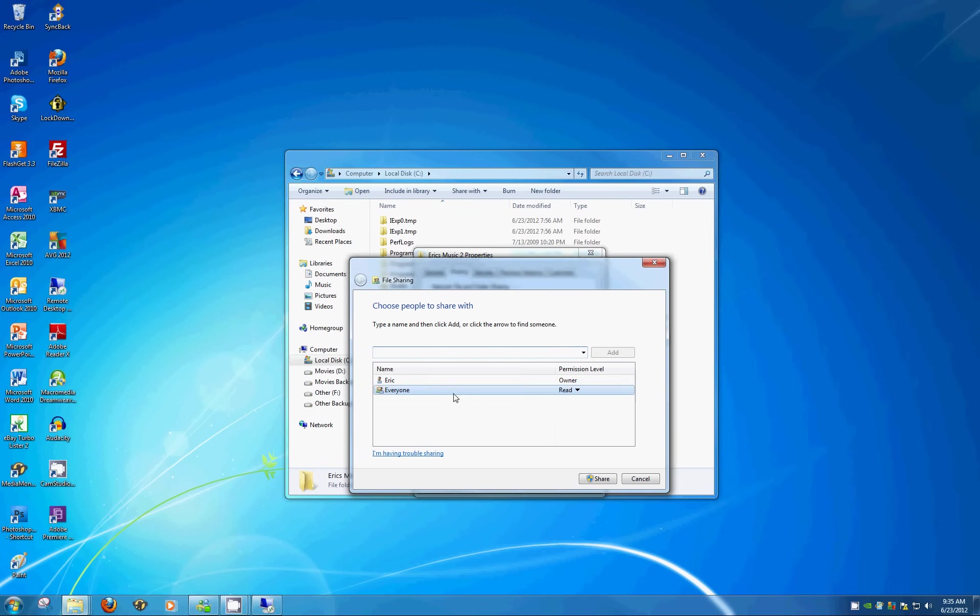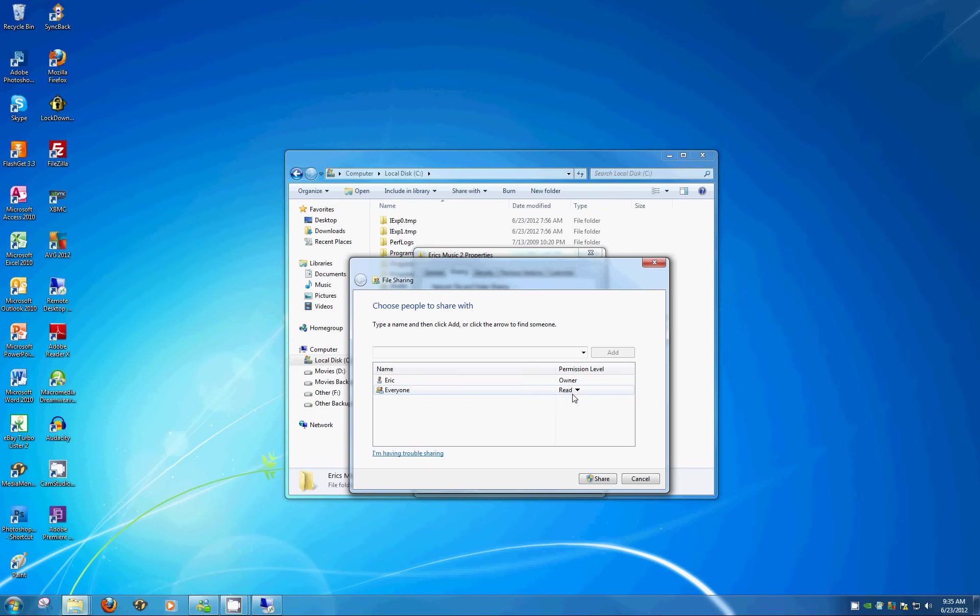You'll see that everyone only has Read permission levels, which means they'll only be able to see what's already on this drive. So they'll be able to listen to music, but they won't be able to add new songs, or if you had files on here for a small business office, no one would be able to edit those files, make changes, or add anything new.